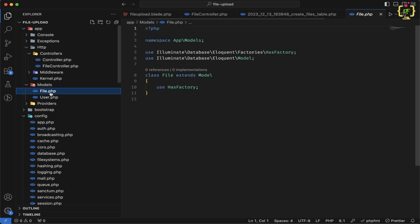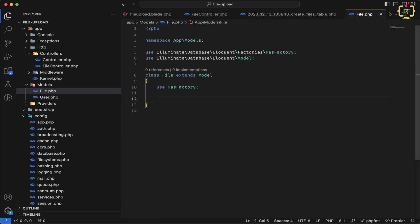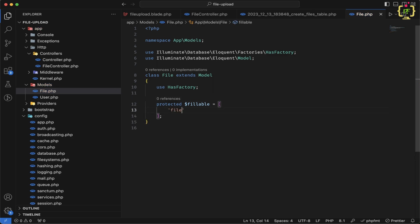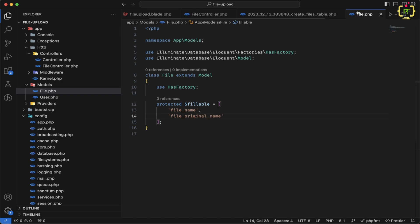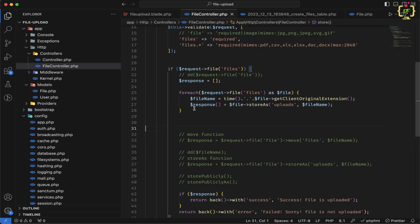Now according to this migration we need to create the fillable property inside the File model. Let's add protected $fillable and pass file_name and file_original_name. We've now added the Eloquent fillable property to the model.